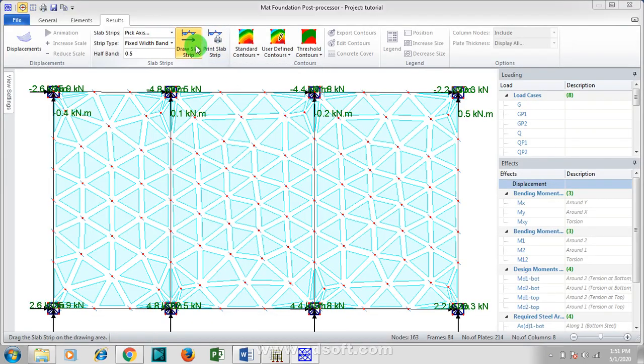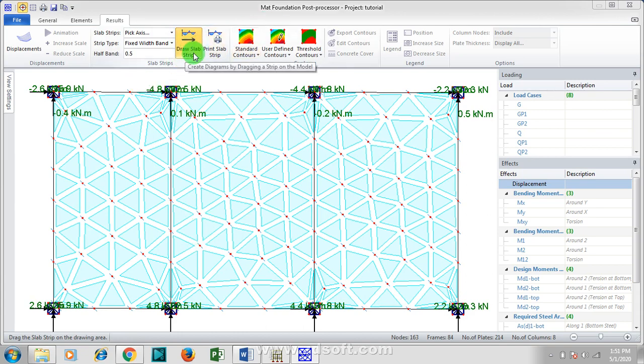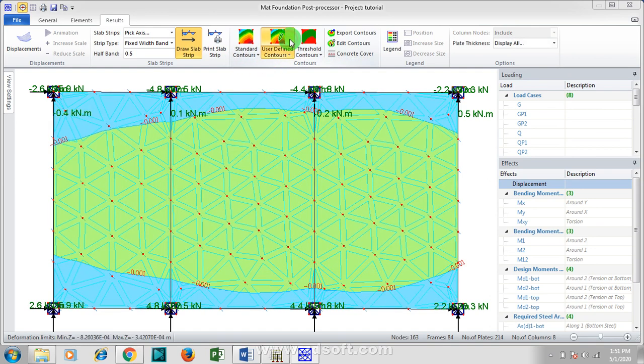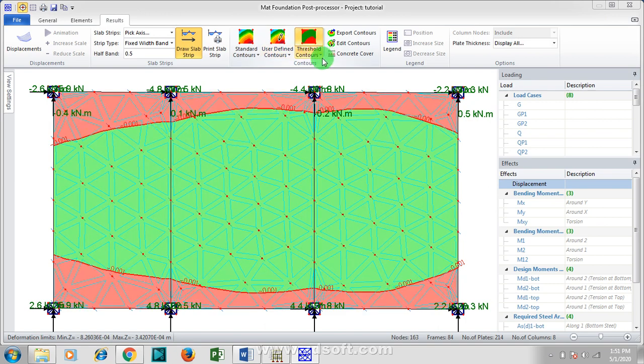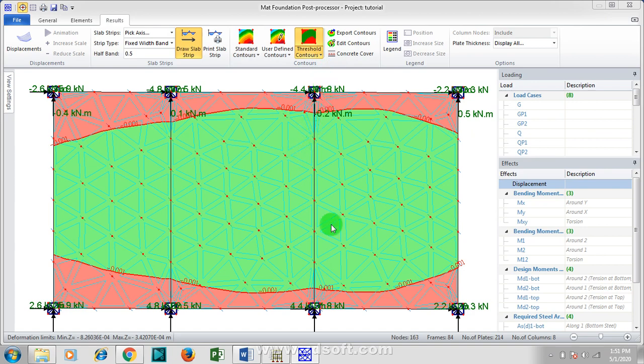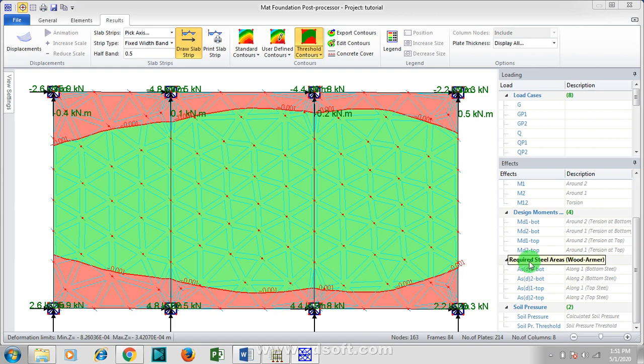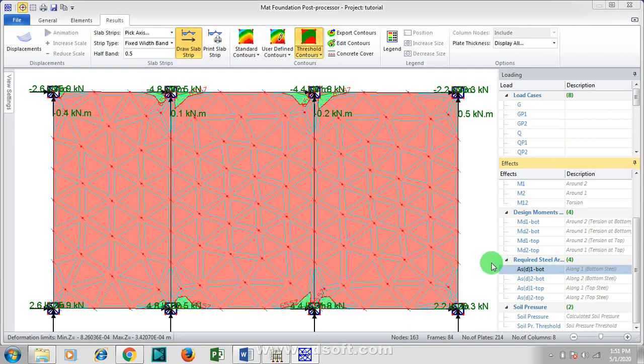I'm going to draw slab and strip. User-defined contour. You can see if I come to threshold contours, I want you to see something here. You can see here you have the required steel area. Let's click on this. If you click on any of them, you'll see you'll be having a whole lot of red colors showing on your contours, showing that the reinforcement is not actually adequate enough.